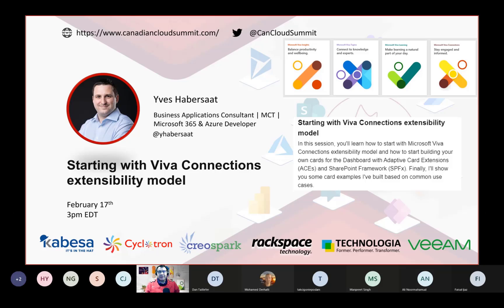Hello, everyone, and welcome to this fourth session on VivaTrack today for the Canadian Cloud Summit. My name is Serge Tremblay. I'm your host for today, and I'm happy to introduce Yves Abbasat, who's a great speaker going to give you more information about how to start VivaConnection, how to extend it using SharePoint Framework, and how to build a custom adaptive card. The floor is all yours, Yves.